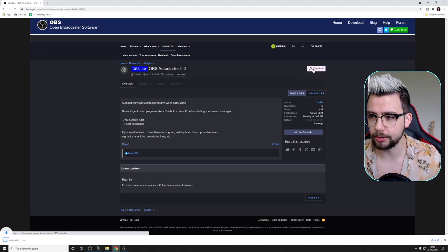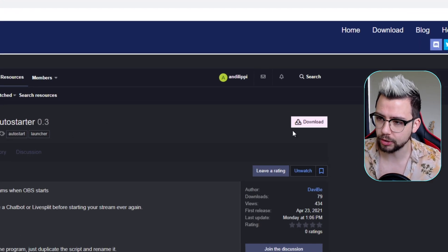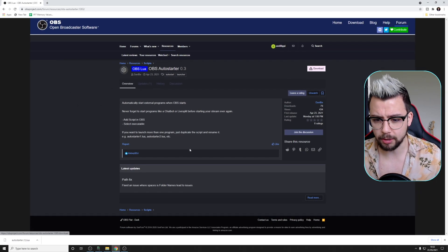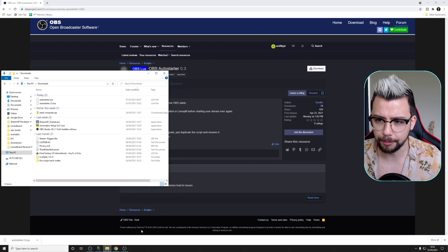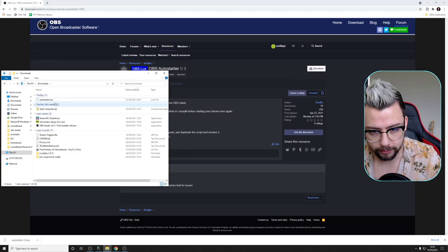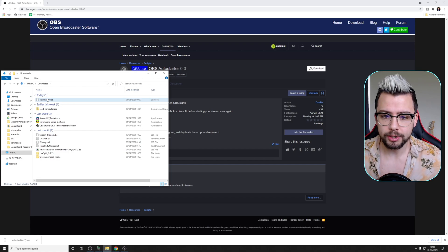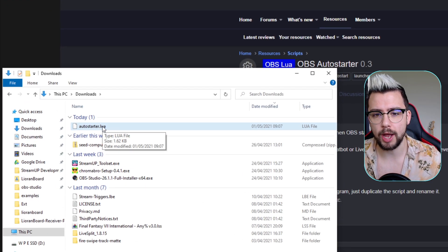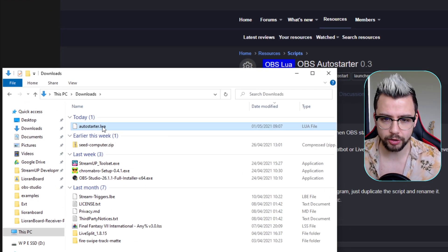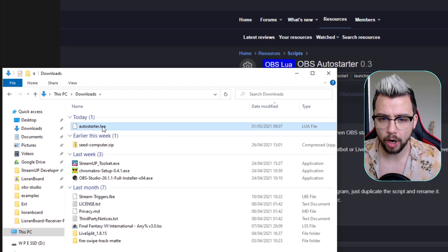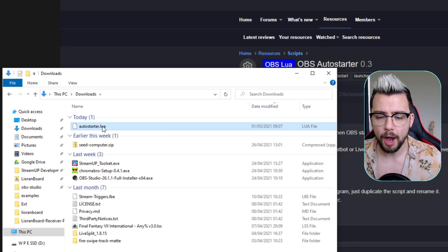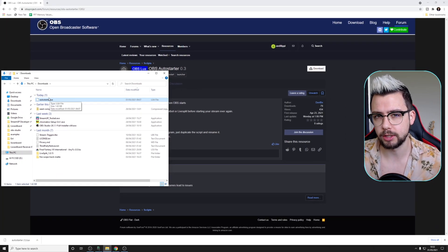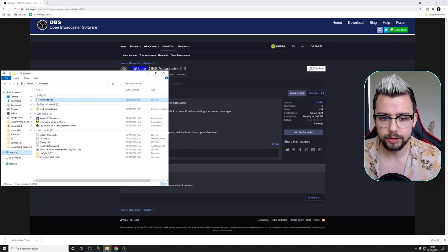We're just going to hit download in the top right just there. I actually already have it downloaded, so it probably is going to download it twice. So you'll get this autostarter.lua just there. So we're just going to copy it.